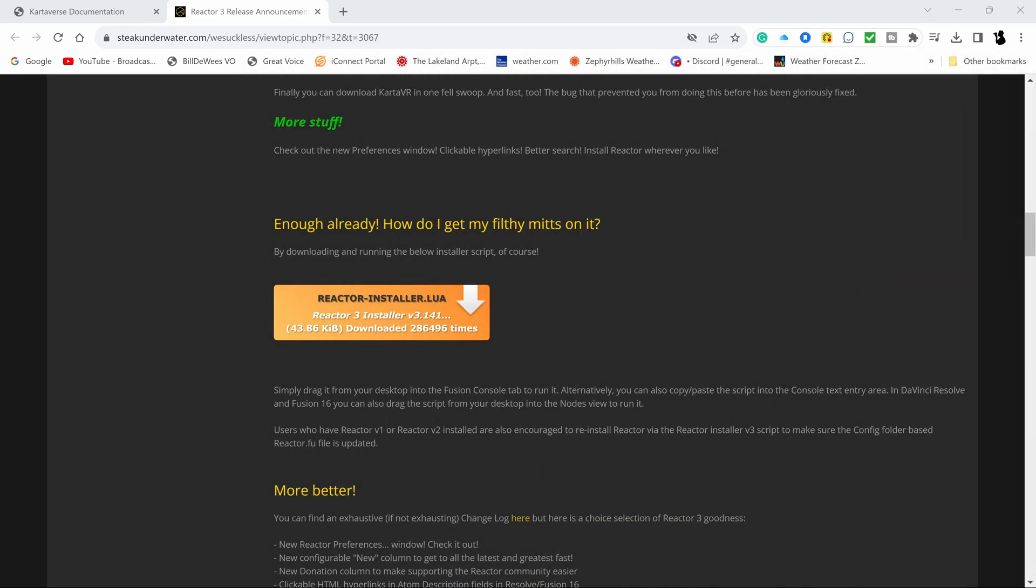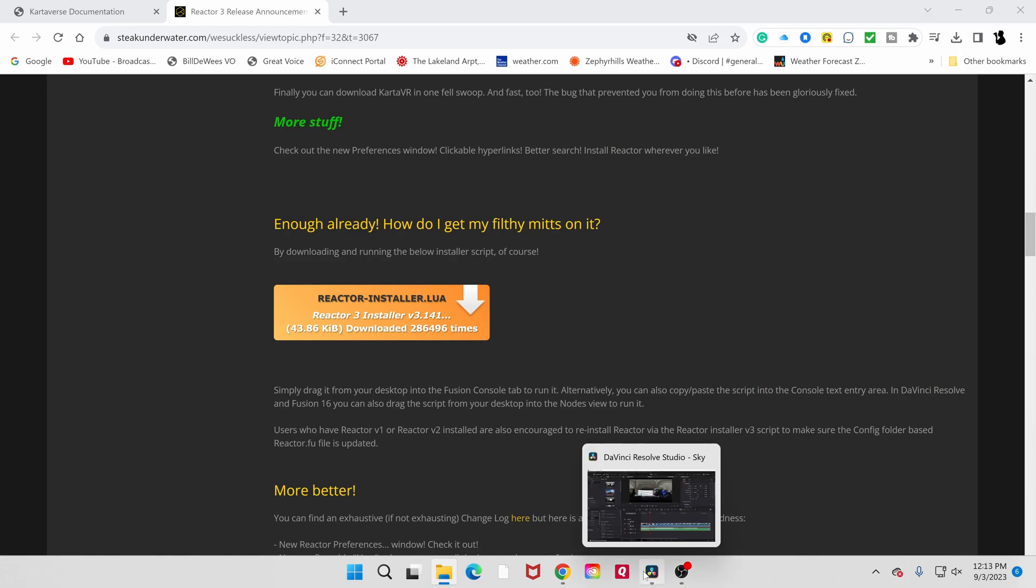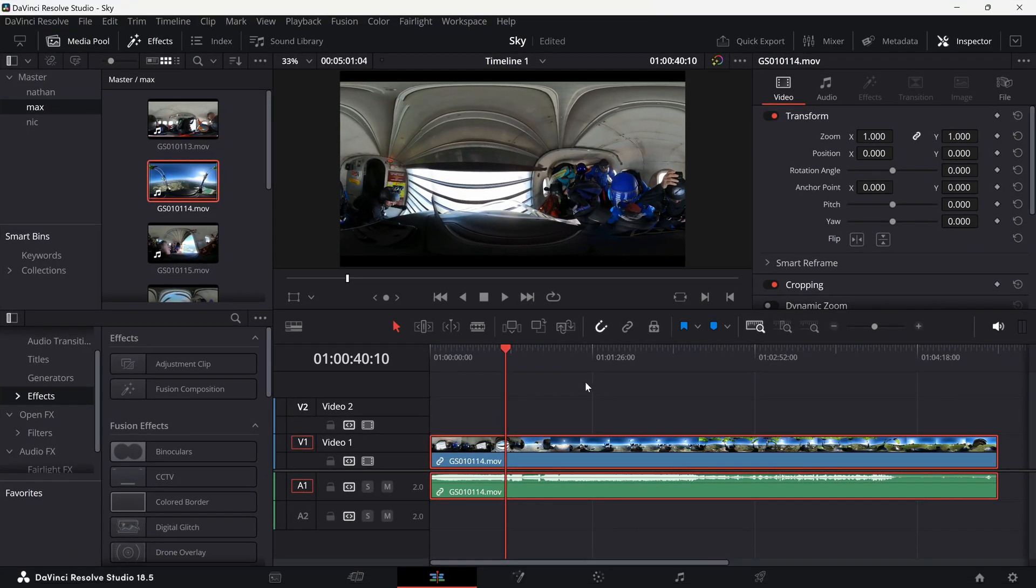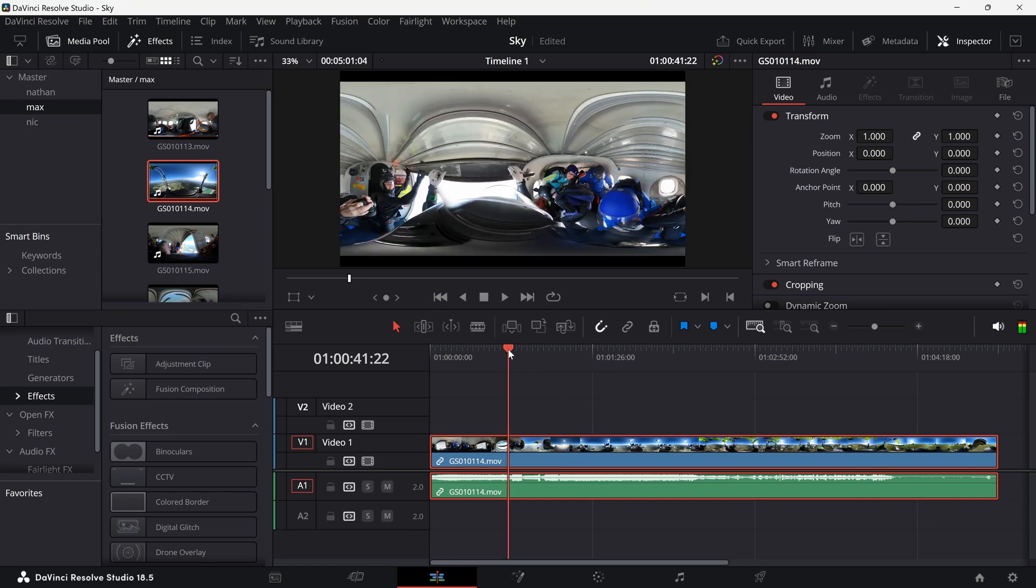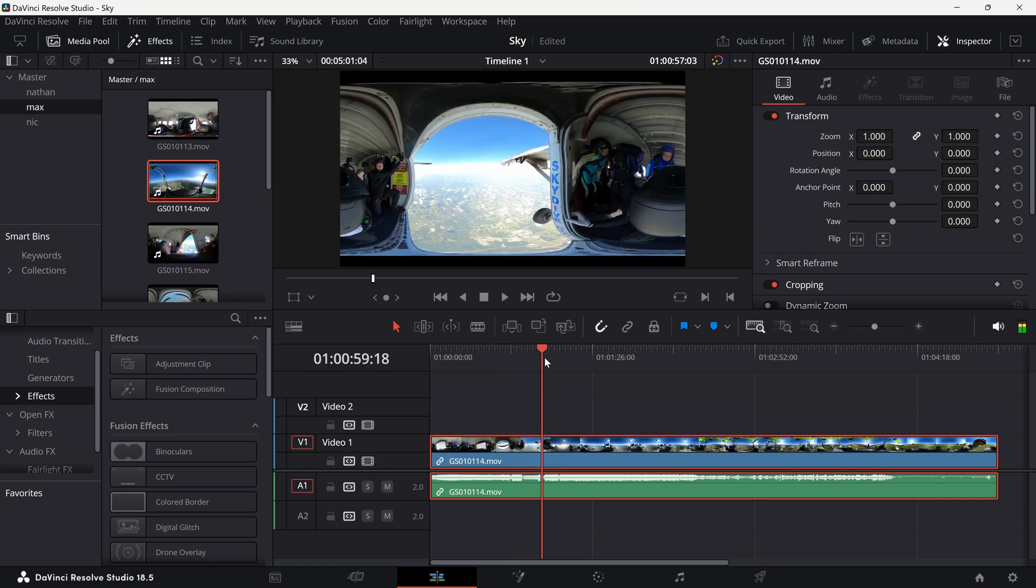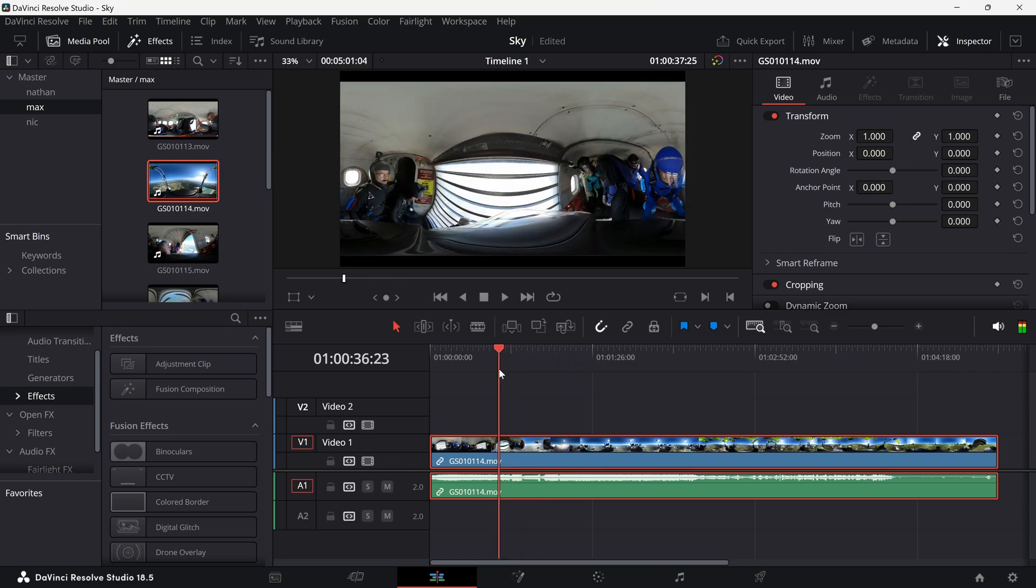Let's open up DaVinci Resolve. And what you have to do is go to the few, so right, you see this is the problem. So I have some 360 videos skydiving, that's not usable video.